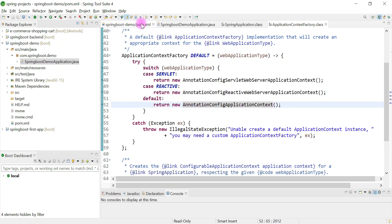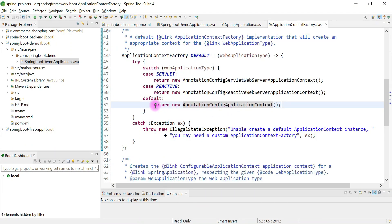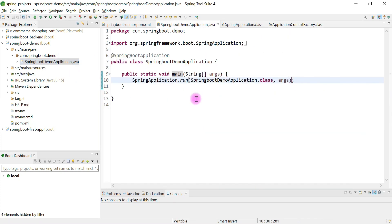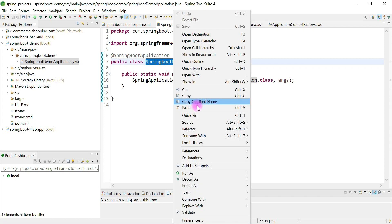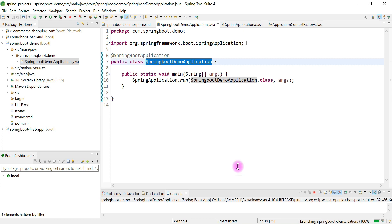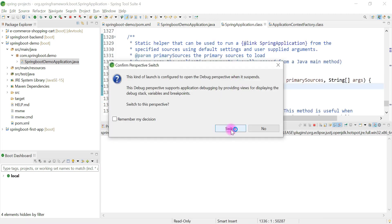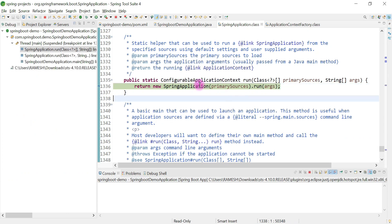Since we have added spring-boot-starter dependency, this code will create the default class object. Let's add a breakpoint and debug. Go ahead, open the start class, right-click and select Debug As Spring Boot Application.